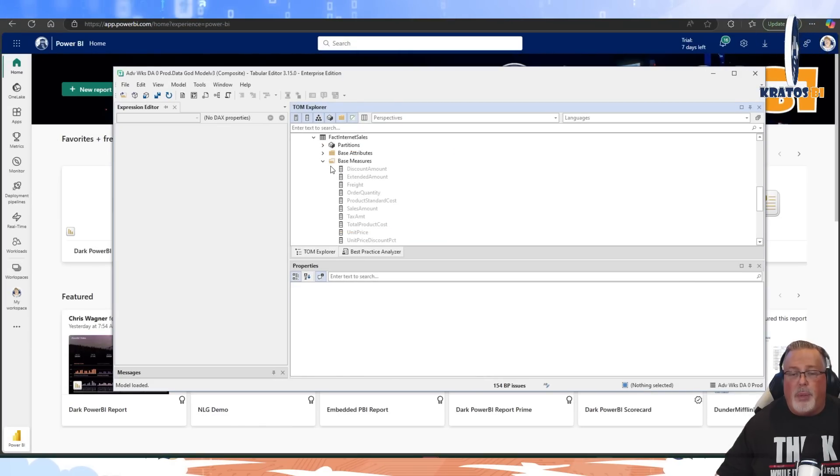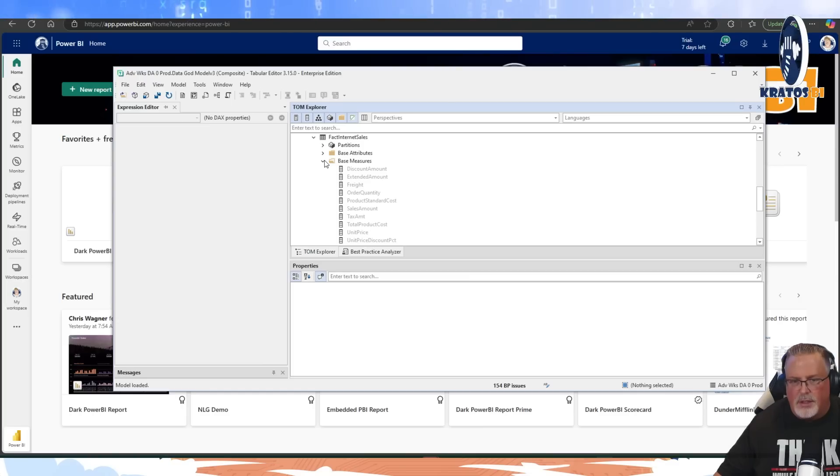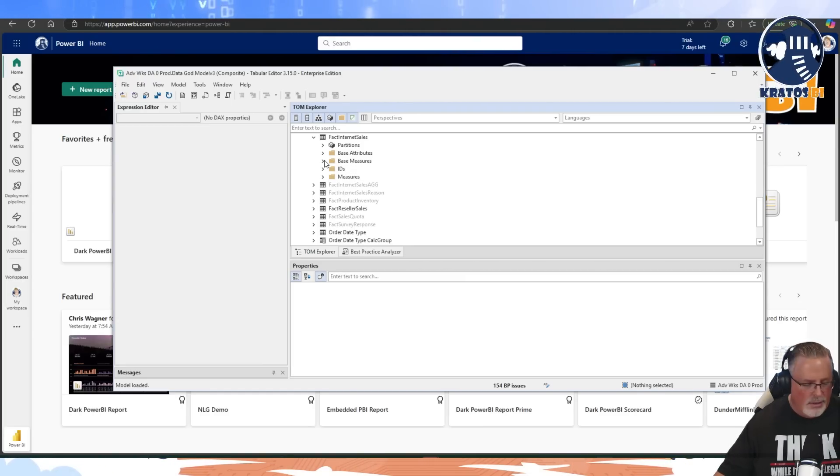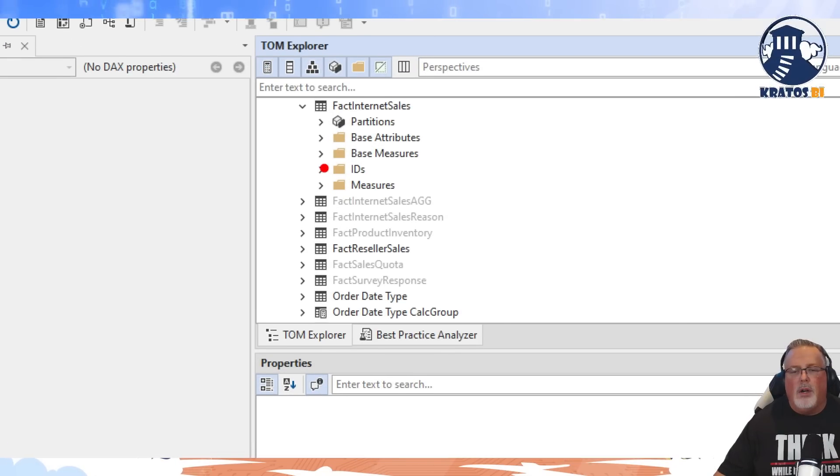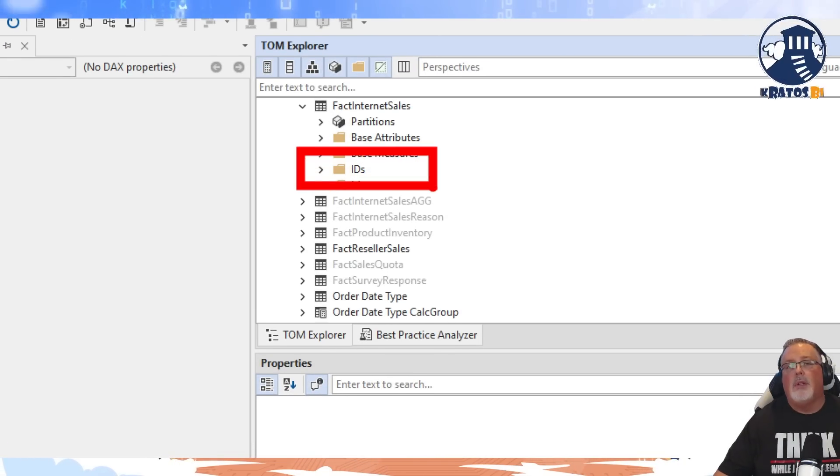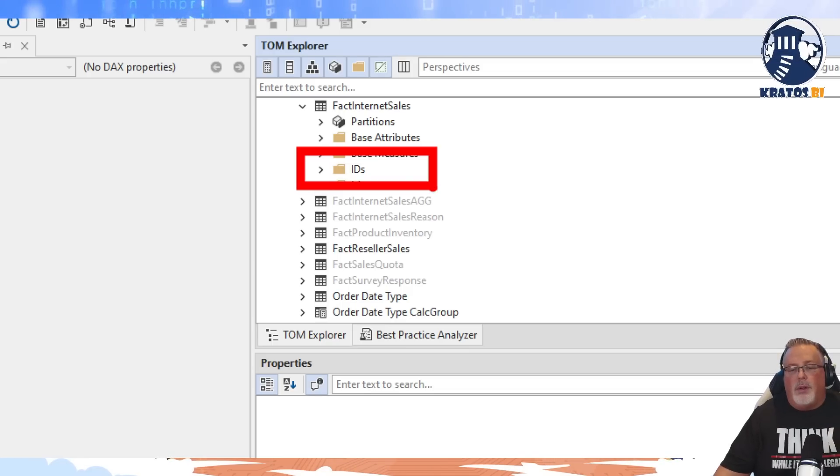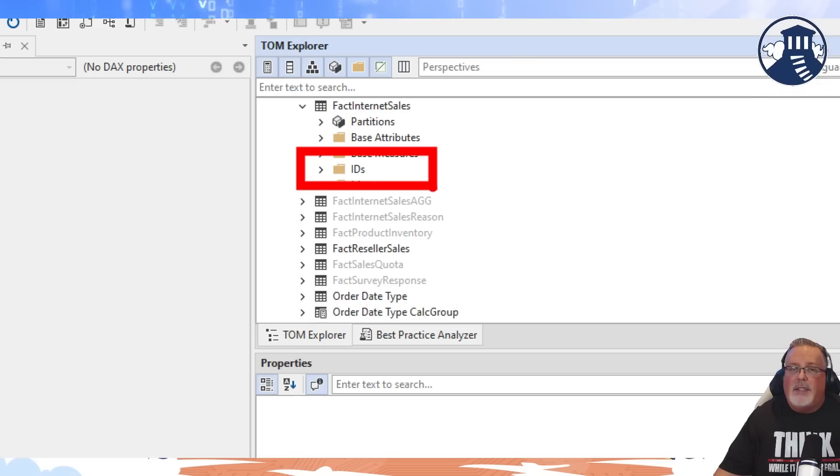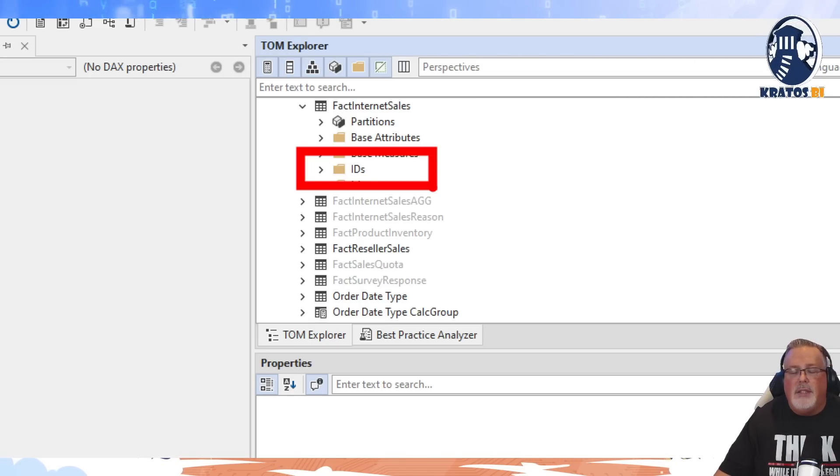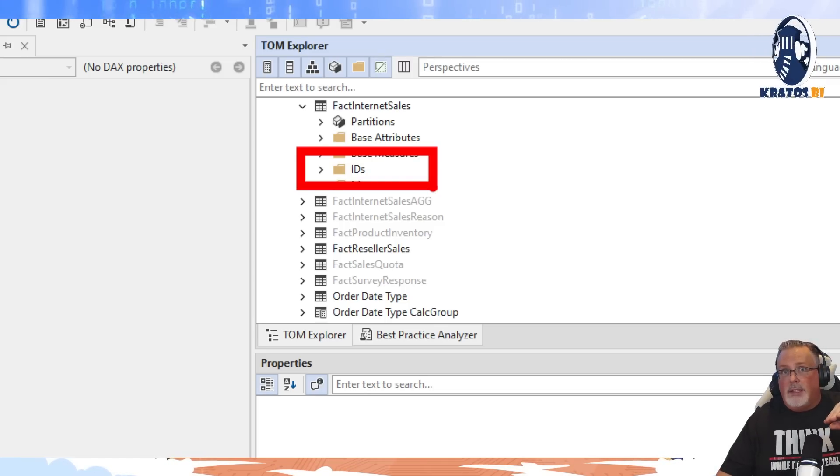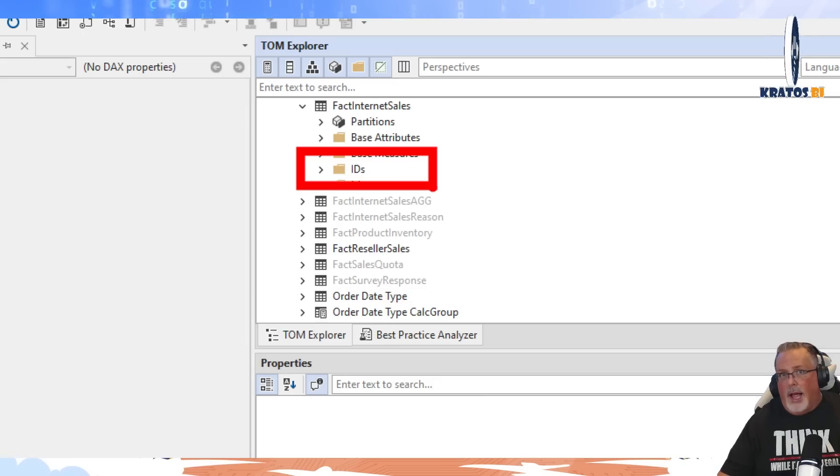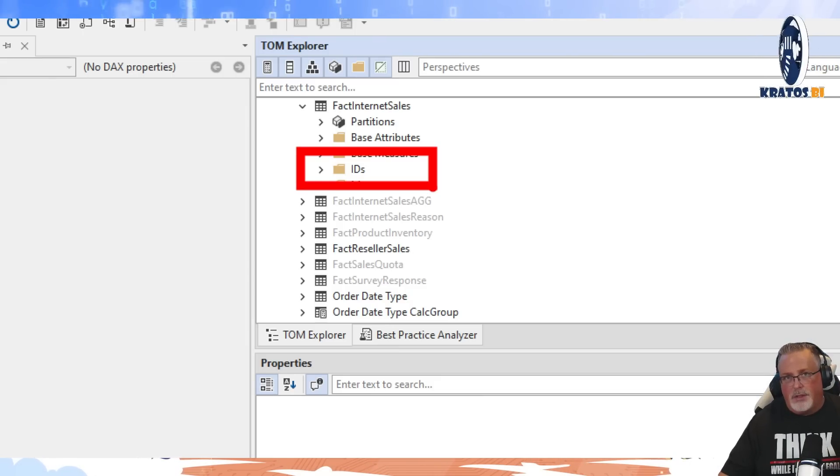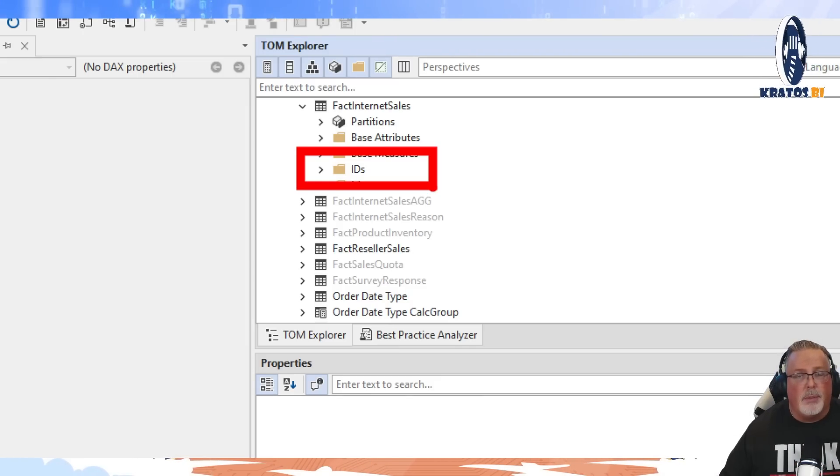You've got your base attributes, which are the attributes of the table. Your base measures are the attributes that you're going to hide. Our next folder is going to be our ID folder. This ID folder in your fact table is going to have all of the IDs that connect over to your conforming dimensions. So in this case, in the fact table there's going to be lots of values that go in here. In your dimensional tables though,